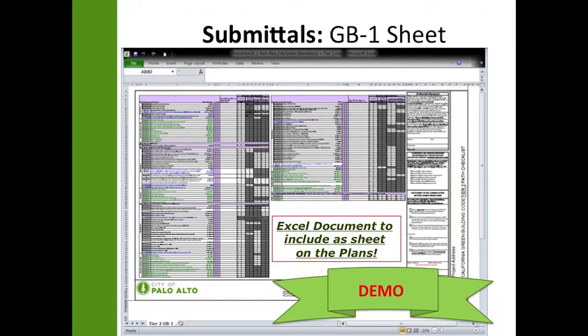Similarly, this is the green building GB1 sheet, which is shown in an Excel document and needs to be included in the permit plans as identified on the green building verification form. We'll go ahead and do a demo of that.